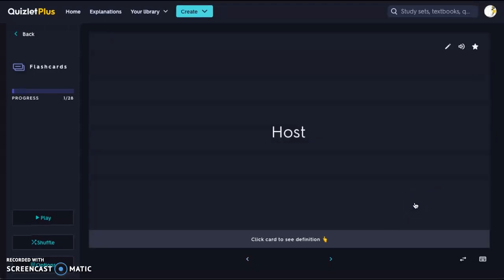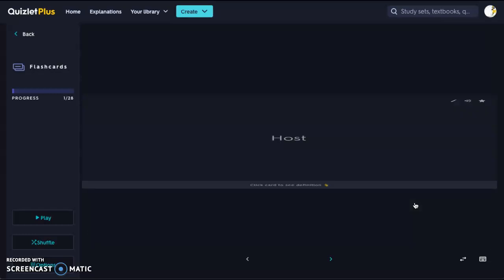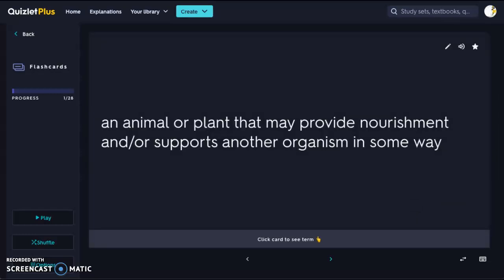The first vocabulary word we're going to look at is host. I'm talking about an animal host — an animal or a plant that may provide nourishment and or supports another organism in some way. Think of those awesome sharks that have the suckerfish on them — the shark would be the host.